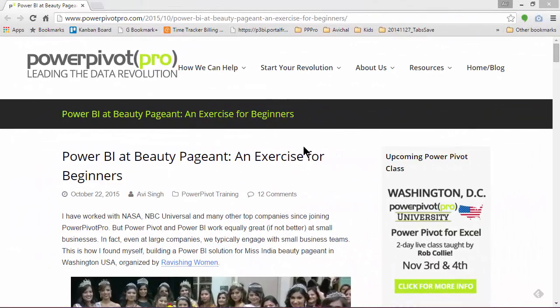Hello friends, this is a video complement to our blog post shown here. This outlines an exercise involving a real-world scenario where PowerPivot and Power Query can be used.